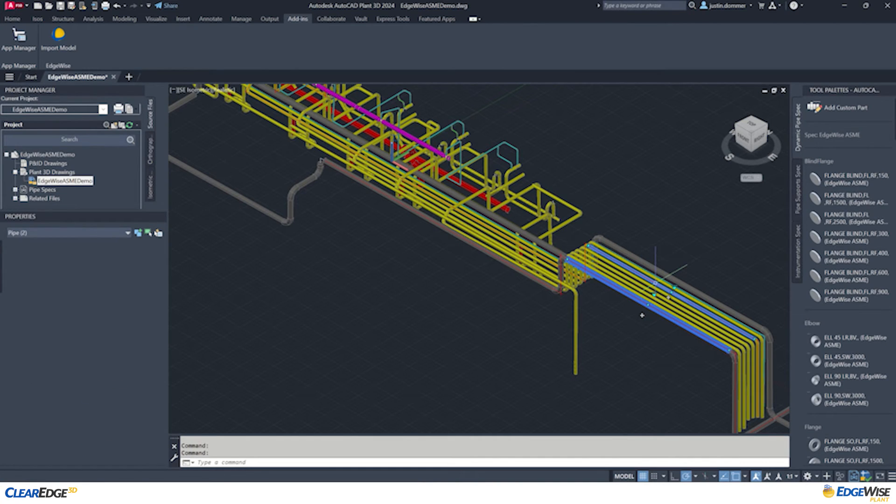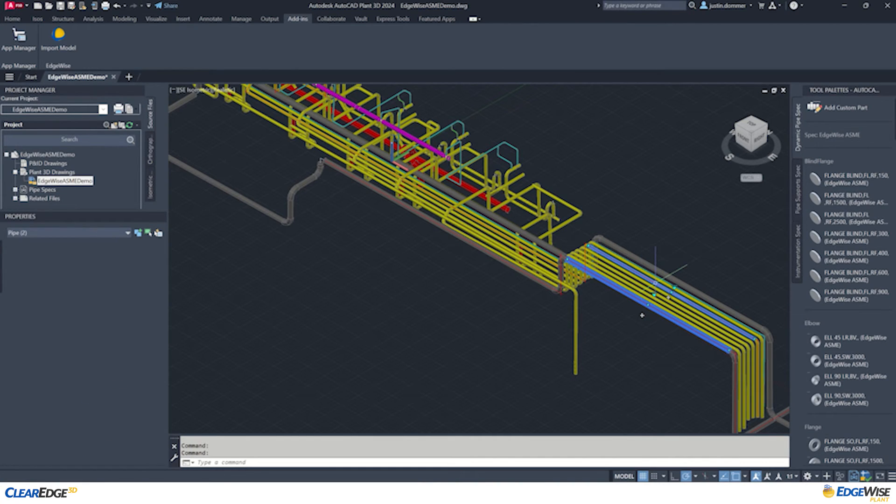We invite all E3D and Plant 3D users to explore the powerful capabilities of Edgewise, embrace a more efficient and more accurate approach to as-built modeling. Go from scan to digital twin faster than ever before.